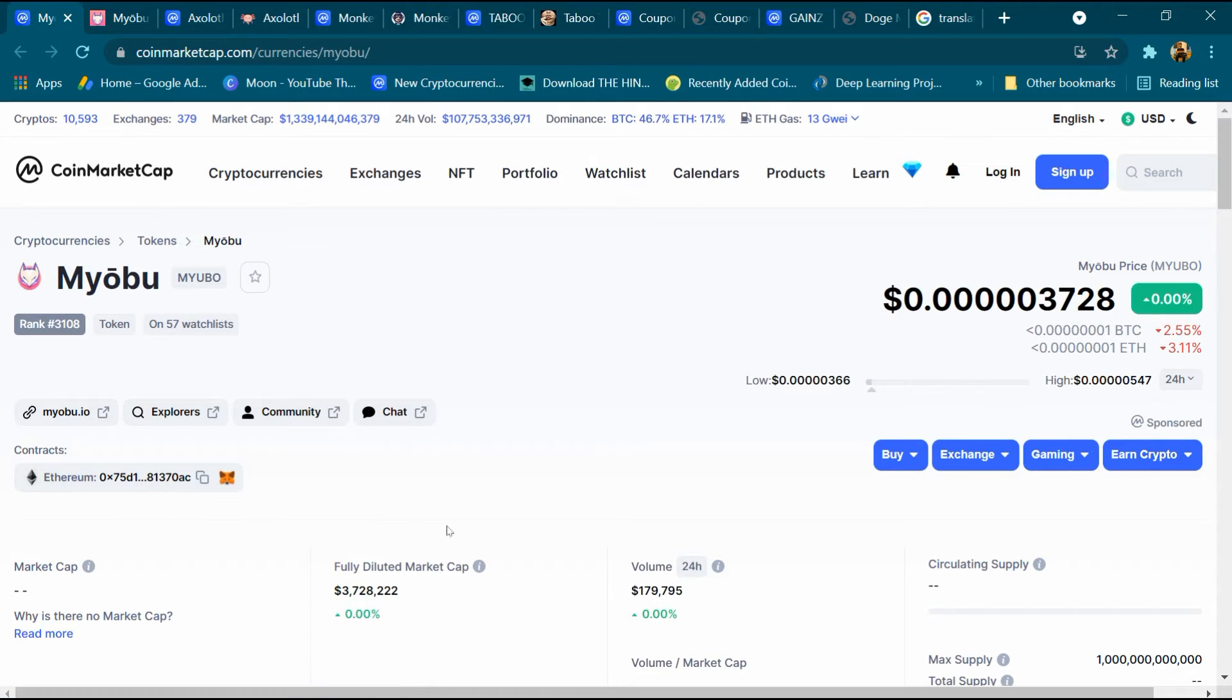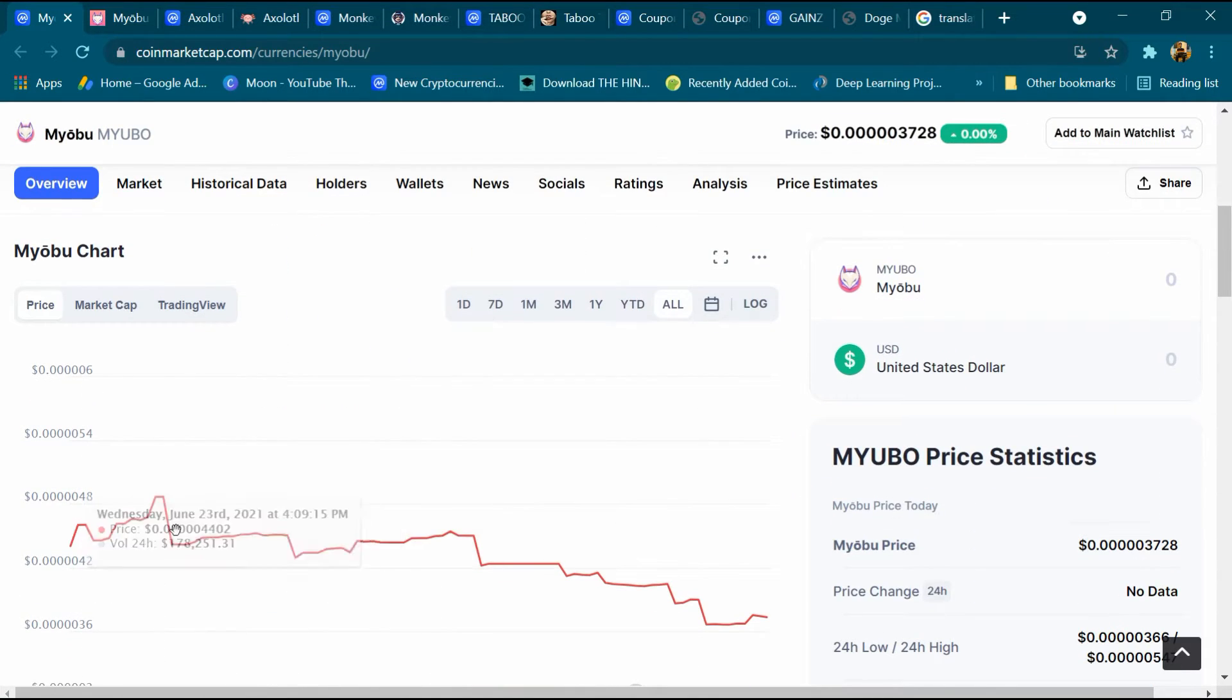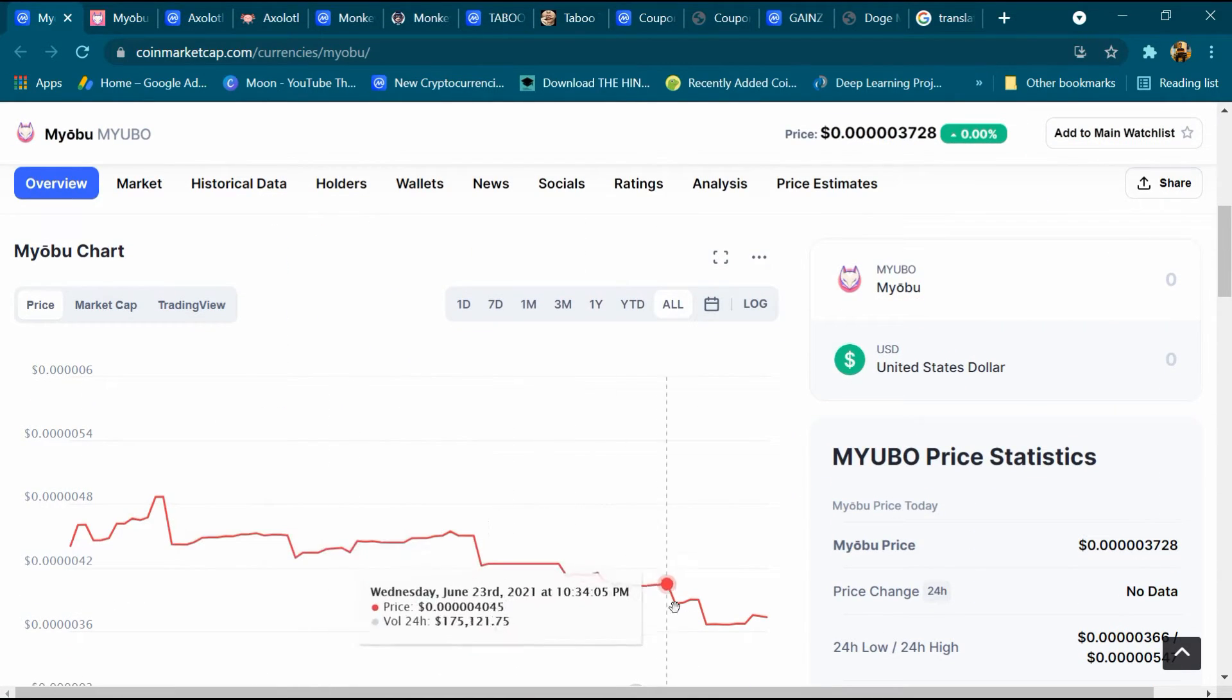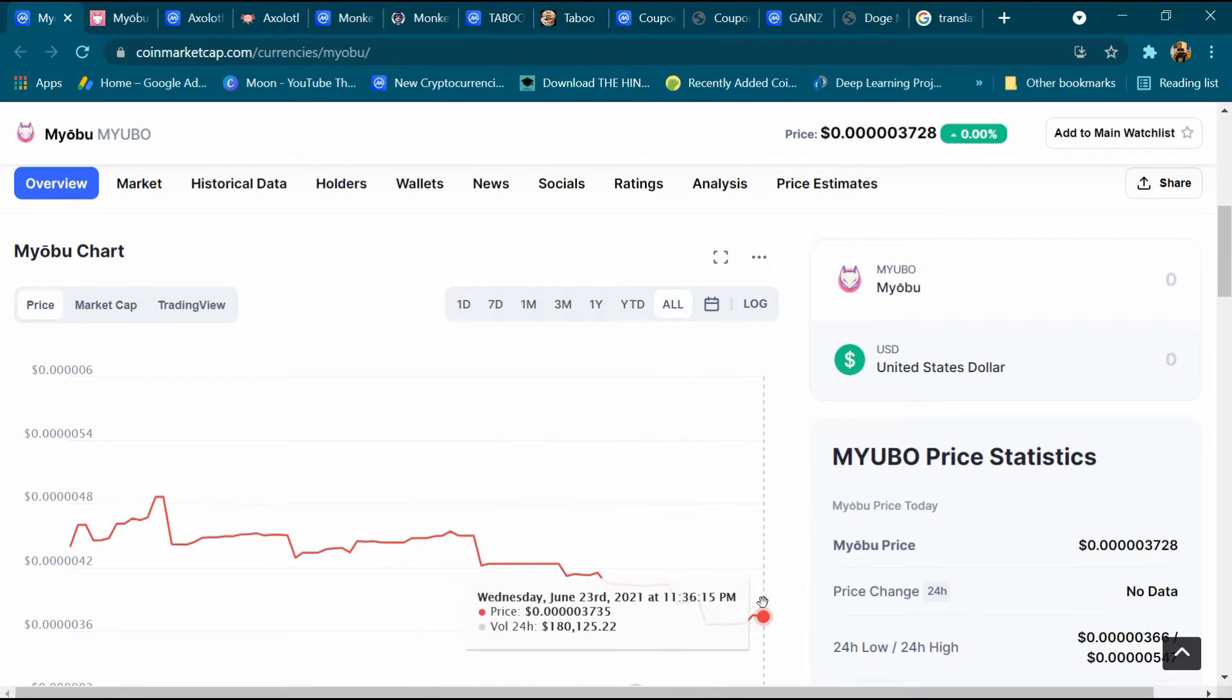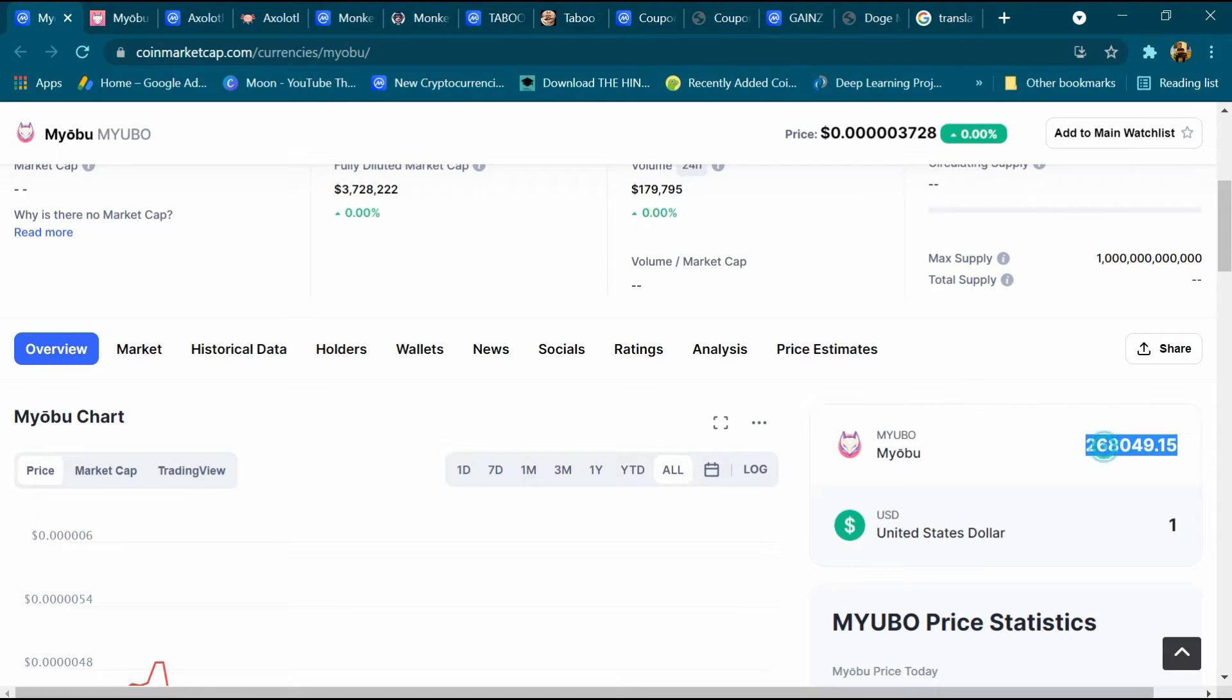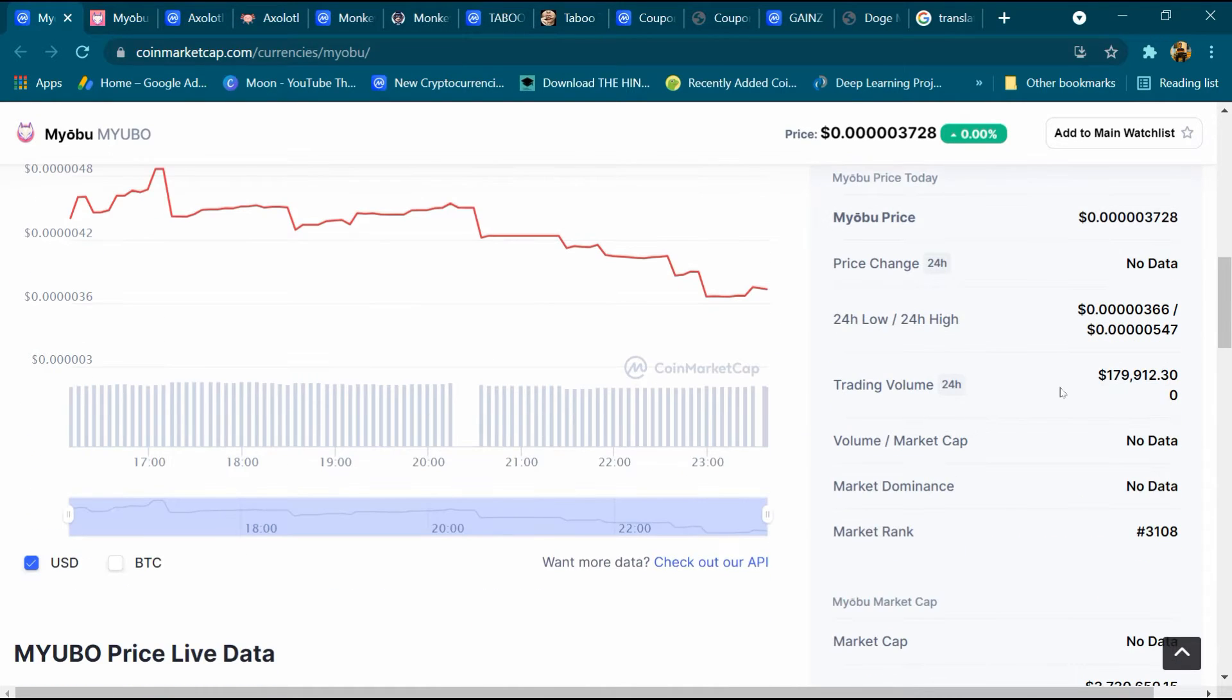After that we will come down and this is its graph. This graph is continuously increasing and decreasing. After that we will enter one dollar here and in one dollar we are getting around 268 million Myobu coins and its trading volume is 179,000.